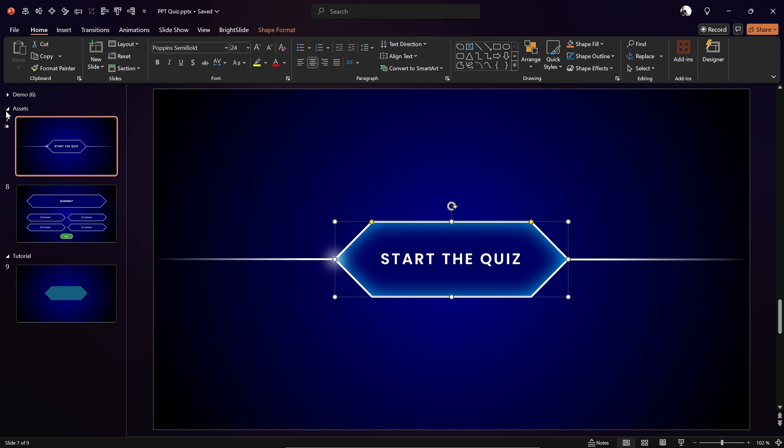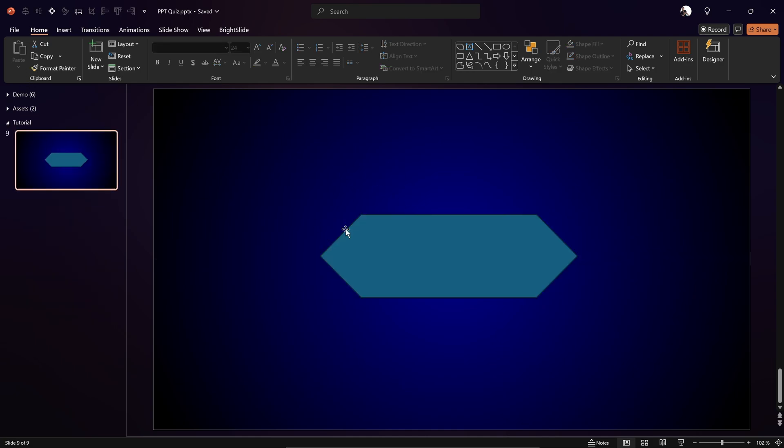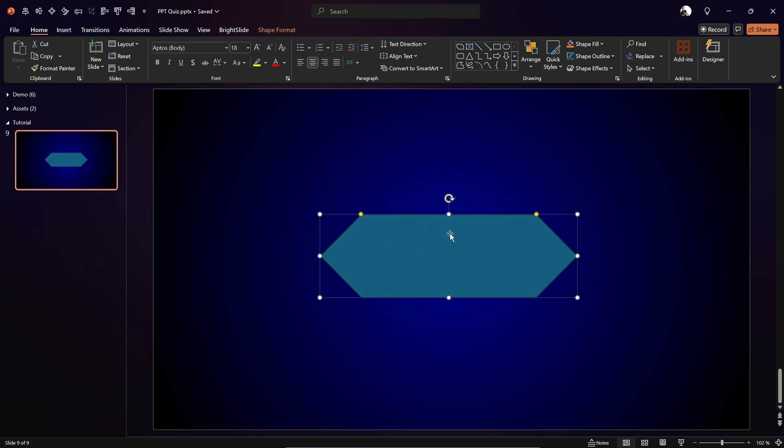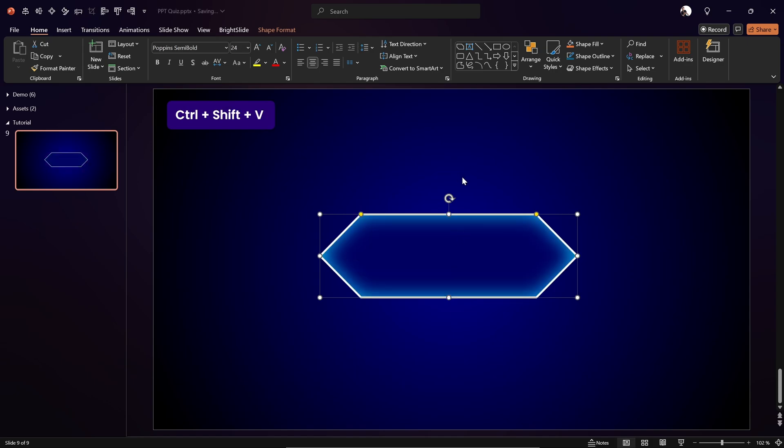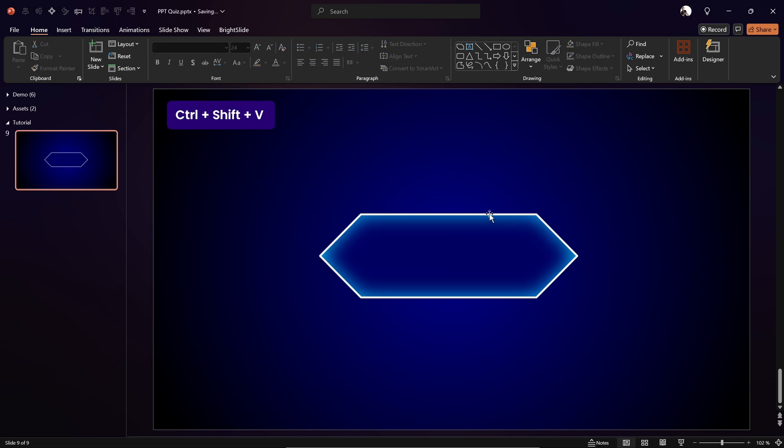We can select a shape and hit Ctrl+Shift+C to copy the formatting. Then click on the target shape and hit Ctrl+Shift+V to paste the style — and skadoosh, we get the same style.